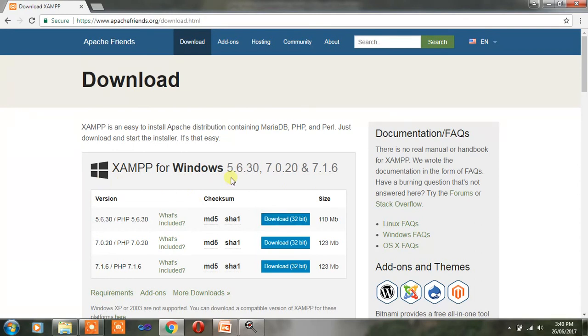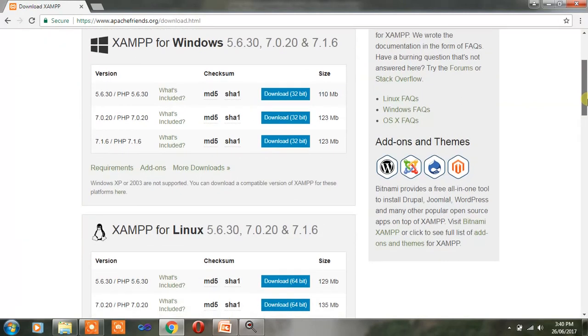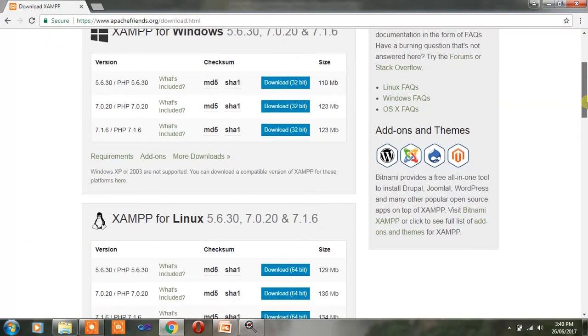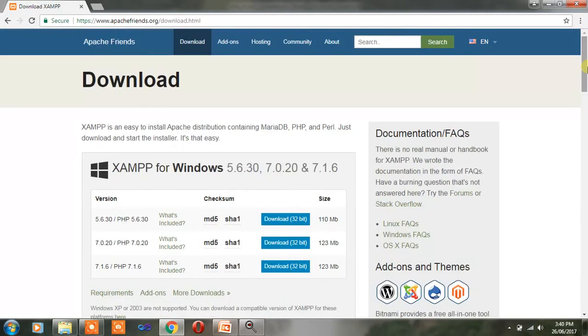Search for XAMPP and go to the Apache Friends website at apachefriends.org and download it. If you are using Windows, download this version. If you are using Linux, download this version. Since I am using a Windows system, I am downloading this one.